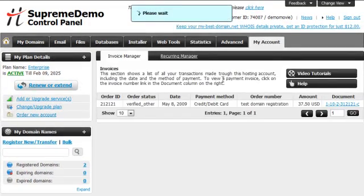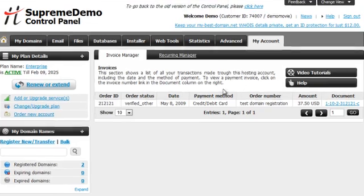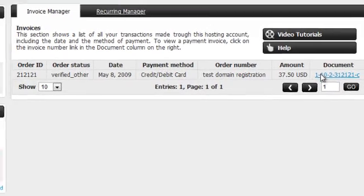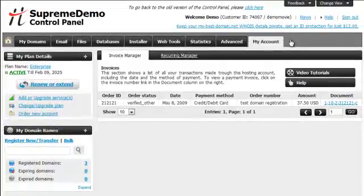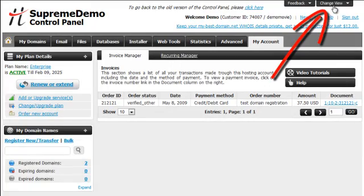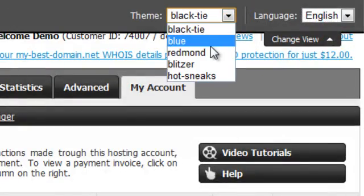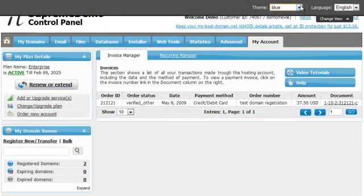The MyAccount menu will give you access to all the account information, and you can also enter your billing manager where you can check all your invoices and manage your payments and recurring contracts. The Change View button on the top will expand the control panel's themes and language options and allow you to set various colour schemes and different languages.